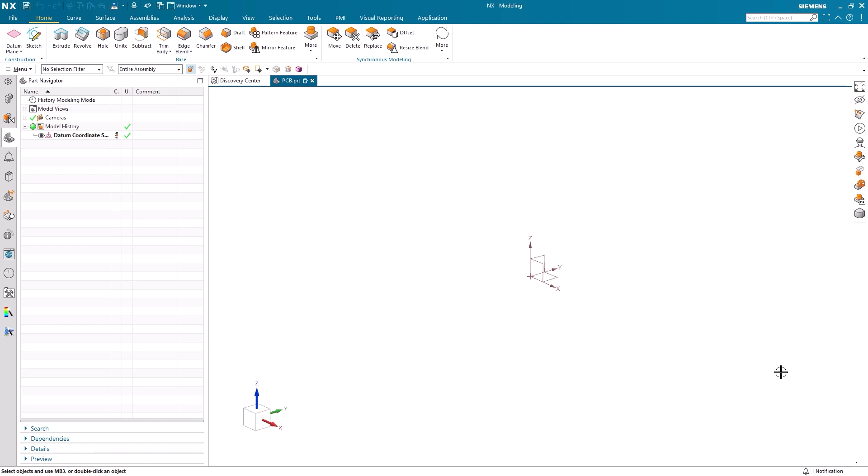Today we're going to be looking at how PCB Exchange can be used to view and analyze IDX files in NX. The PCB Exchange application works within NX to provide tools to set printed circuit board features and exchange data with ECAD systems.